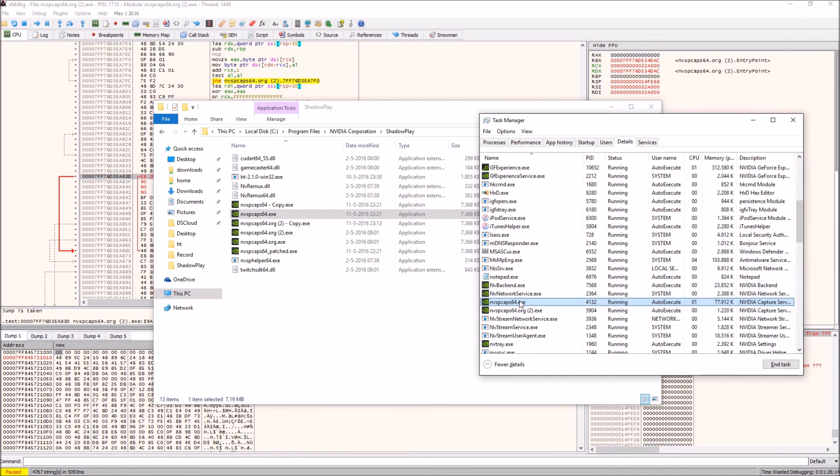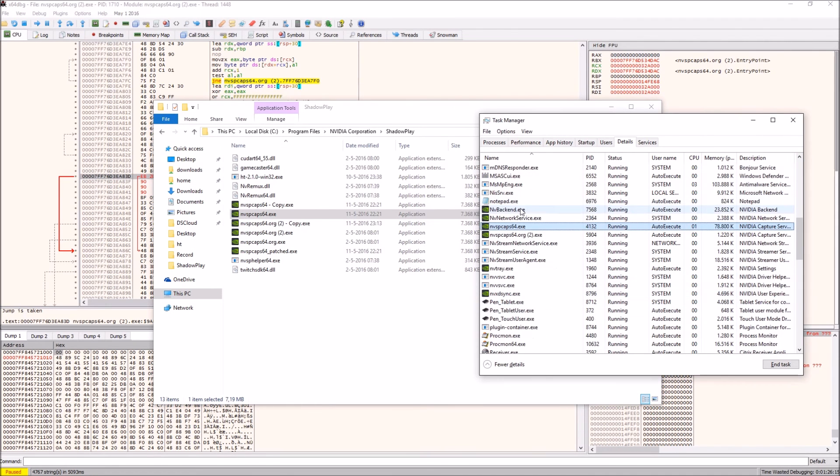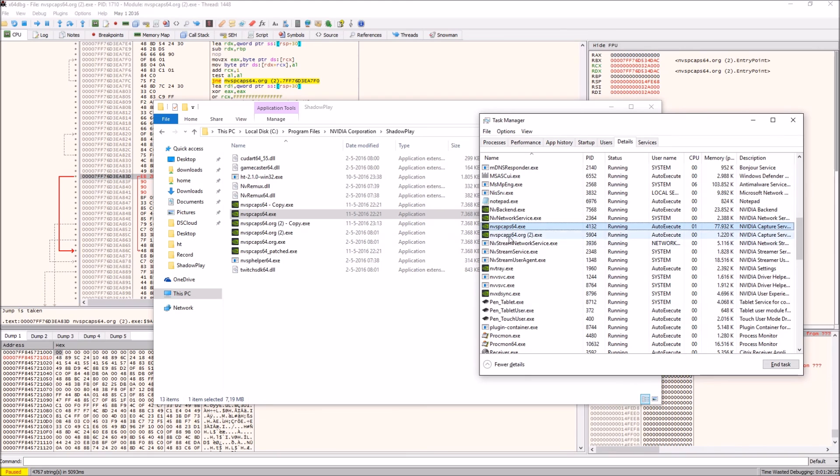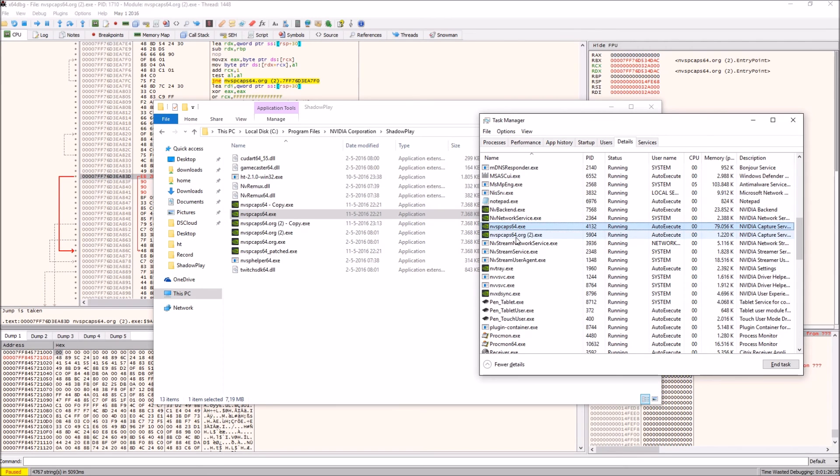If it doesn't, you can just click and end task. I won't do that here of course. Now the reason why I've got two of them open is I'm using this one that I just patched for myself to record this video, and this one is open because it's been opened by x64dbg.